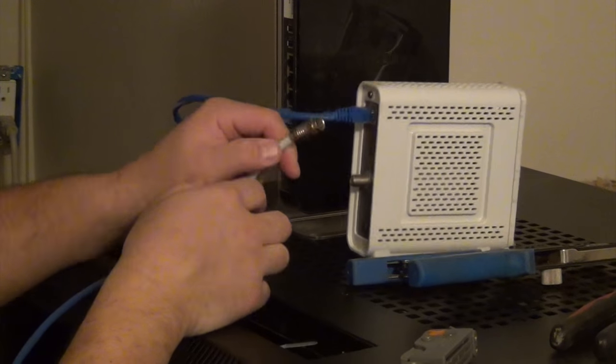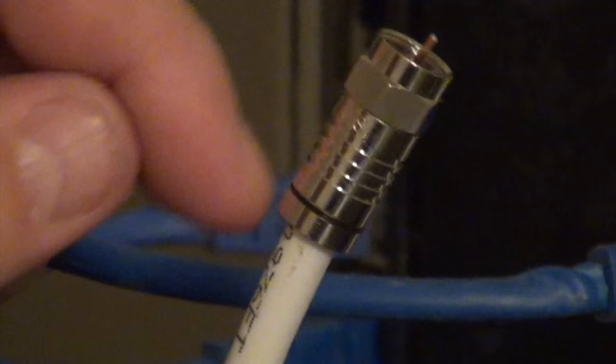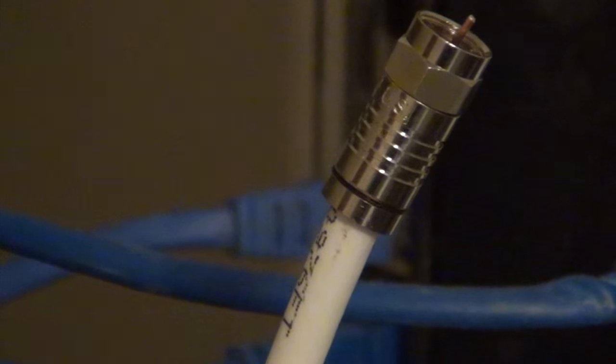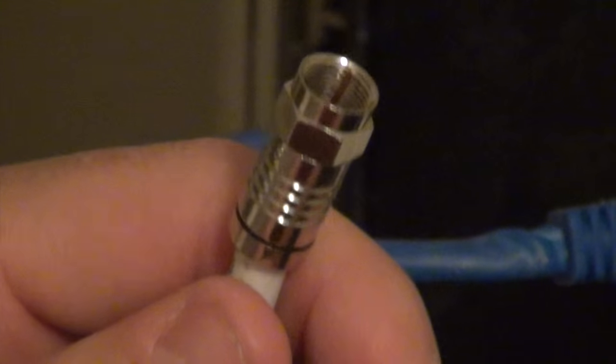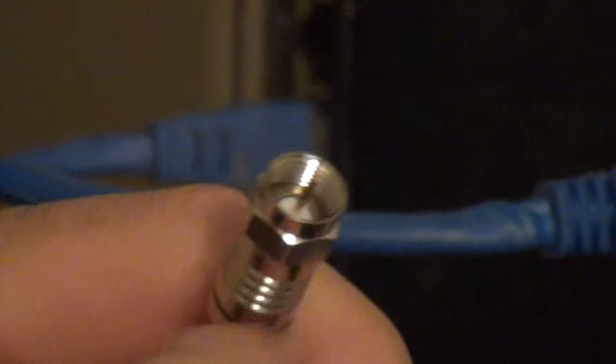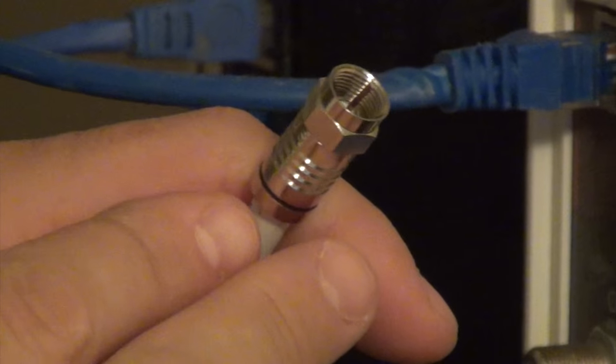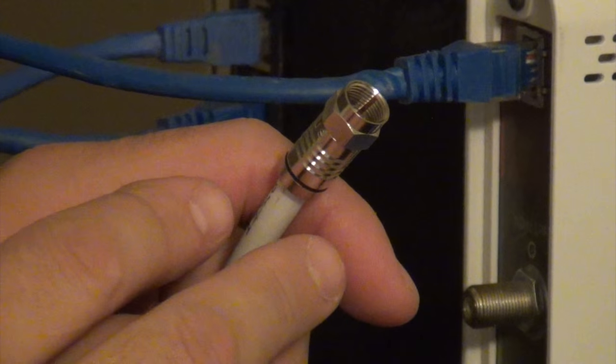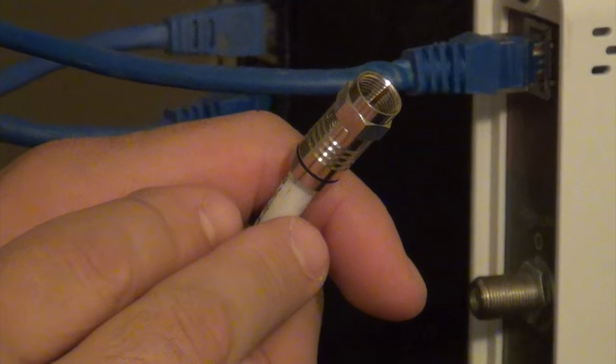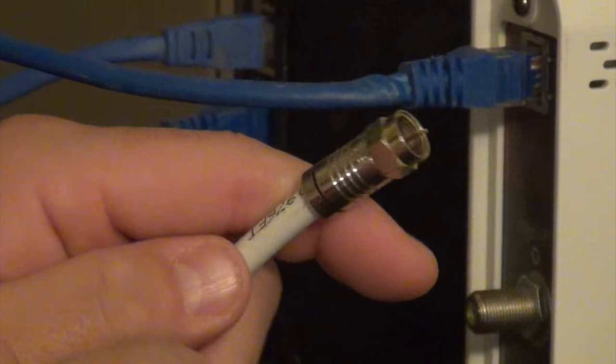You should barely be able to see any black sticking through, just like that. Perfectly compressed. The idea behind a compression fitting is that it creates a much tighter, stronger seal. It's a little bit more weather resistant than the old crimp style.